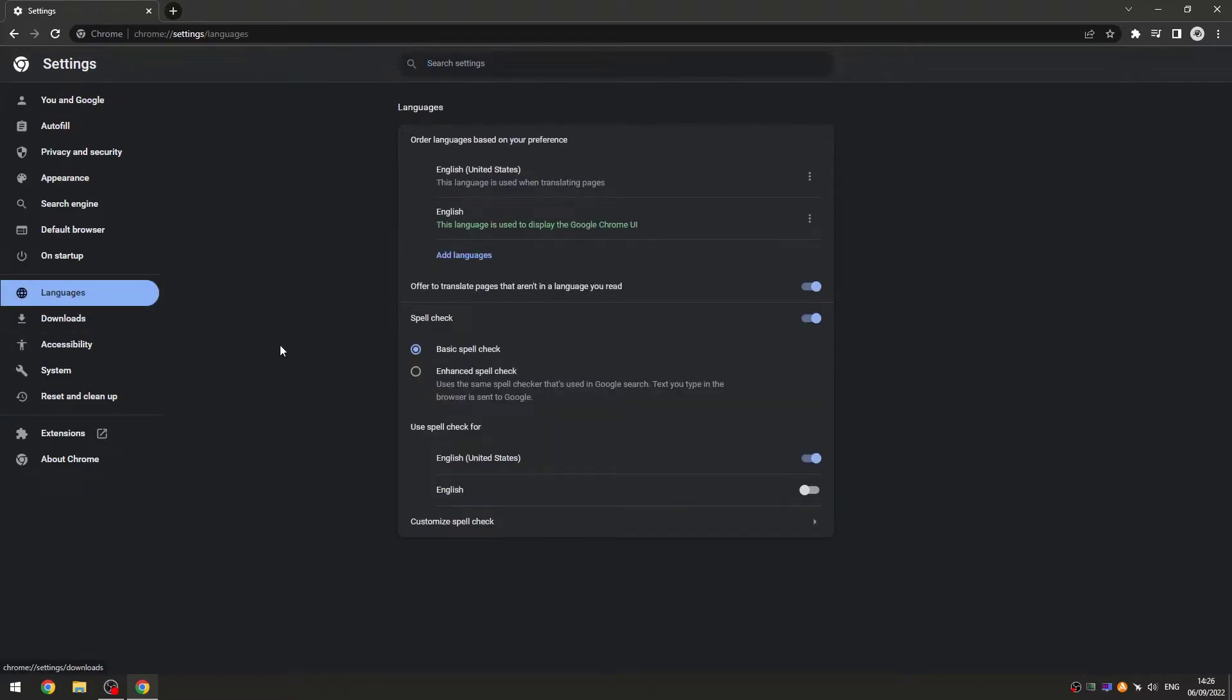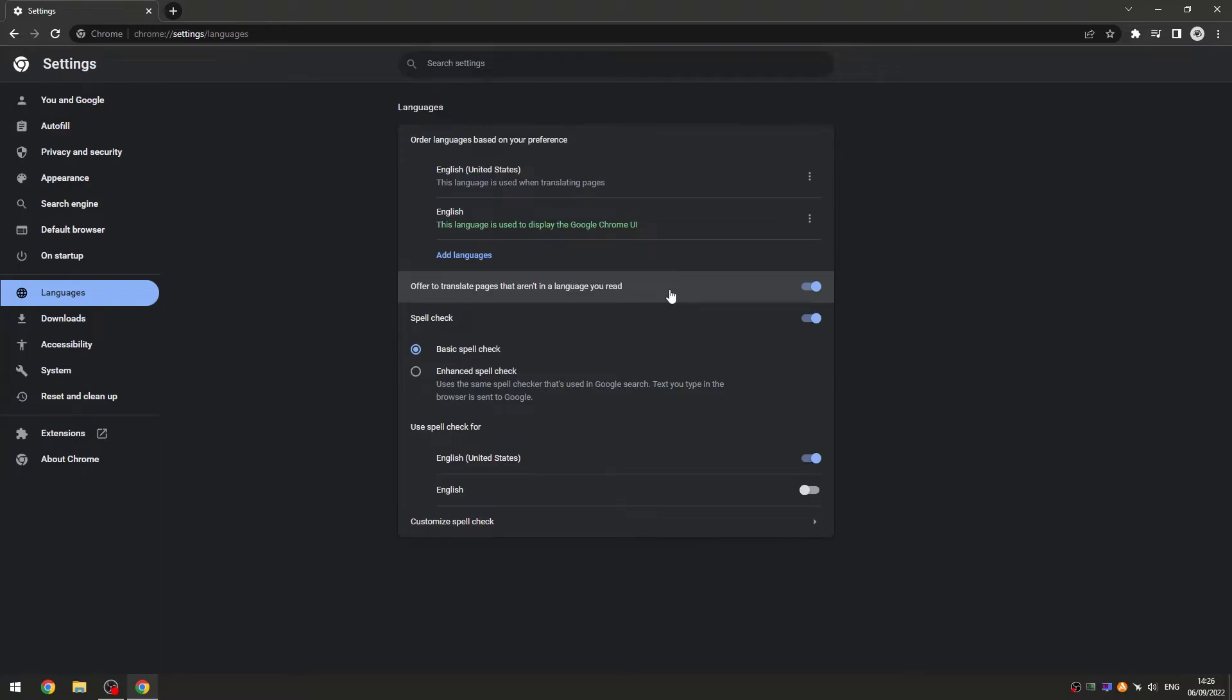You'll see a section that says 'Offer to translate languages you don't read.' It will be blue - click on it to turn it white. Once it's white, your web pages won't be automatically translated in Google Chrome anymore.